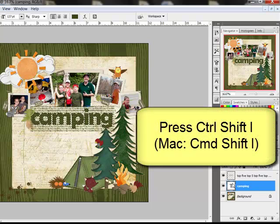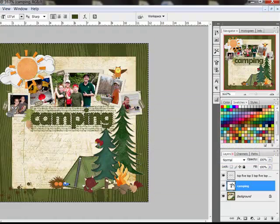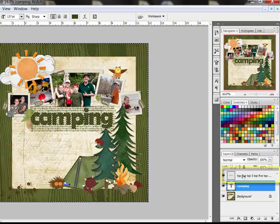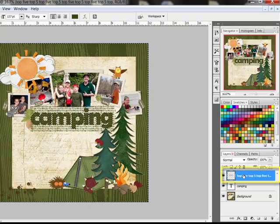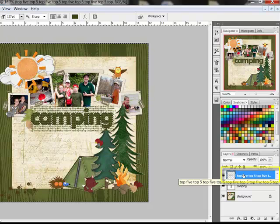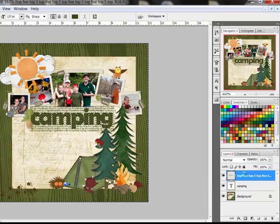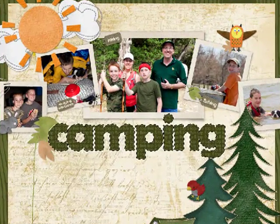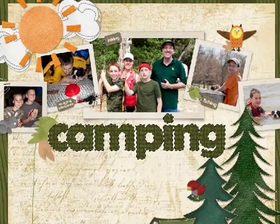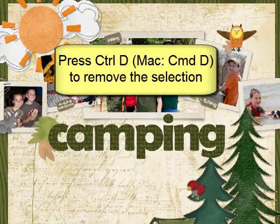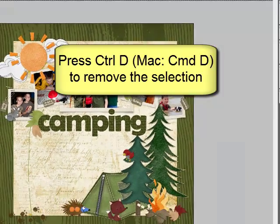Press Control-Shift-I, or on a Mac Command-Shift-I, to select the inverse, which will select everything except the title letters. Click your rasterized accent layer in the Layers panel to select it, and then press Delete or Backspace on your keyboard. This will erase away all of the text that falls outside of your title. Press Control-D or Command-D to remove the selection.